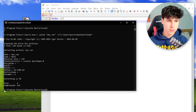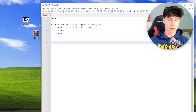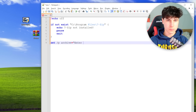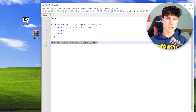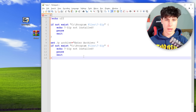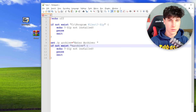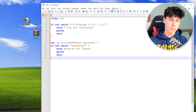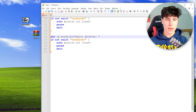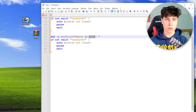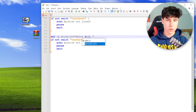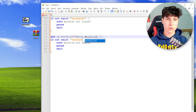Next we prompt for the archive path with set /p archive=, then check if the archive exists using if not exist. We do the same thing for the password list — since this is a dictionary attack we're looping through a list of passwords, so we need the word list to be valid of course.